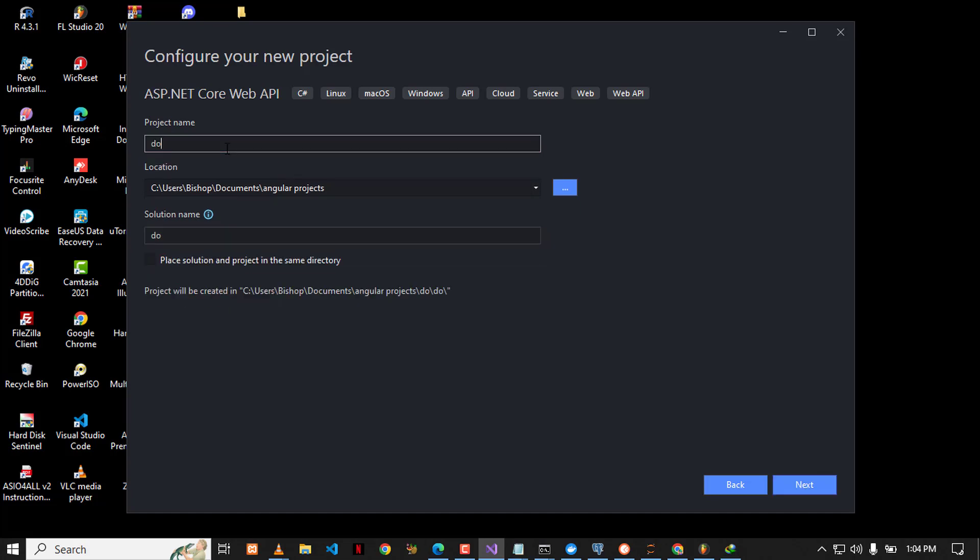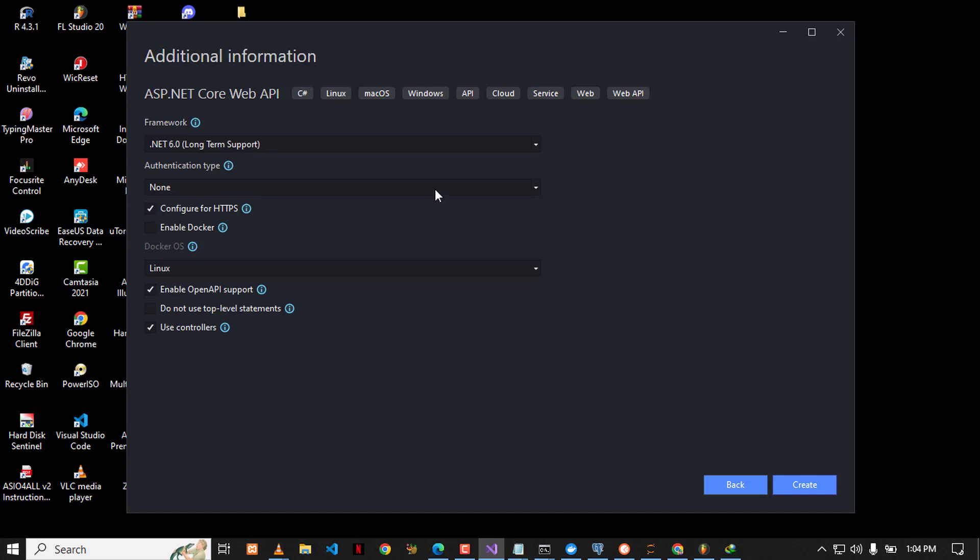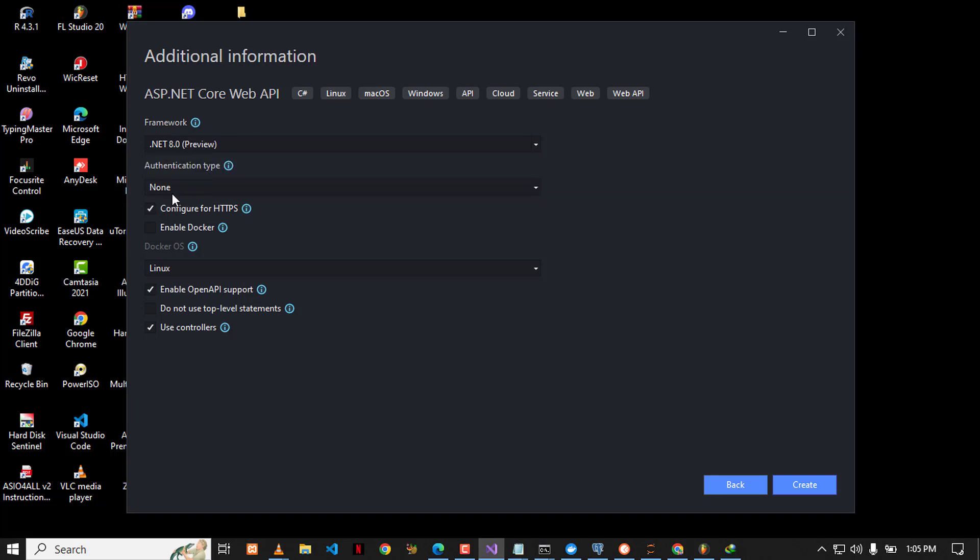You can see that I can choose among these SDKs, and you can see that also I'm having this .NET 8. You can go ahead and create a new project by using this .NET 8, and this indicates that our SDK was successfully installed.